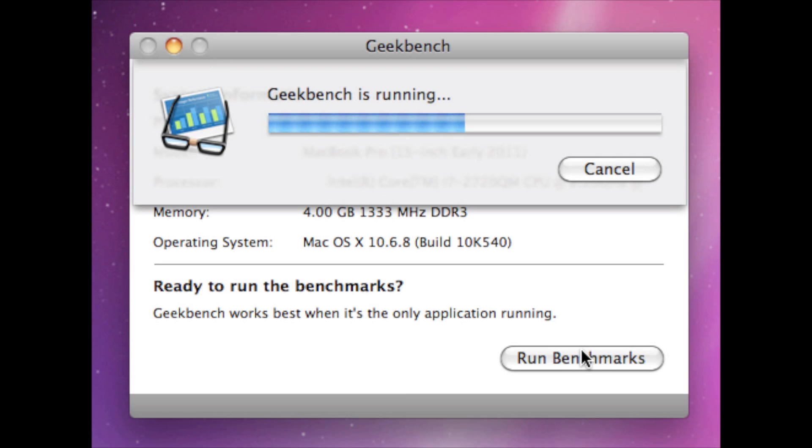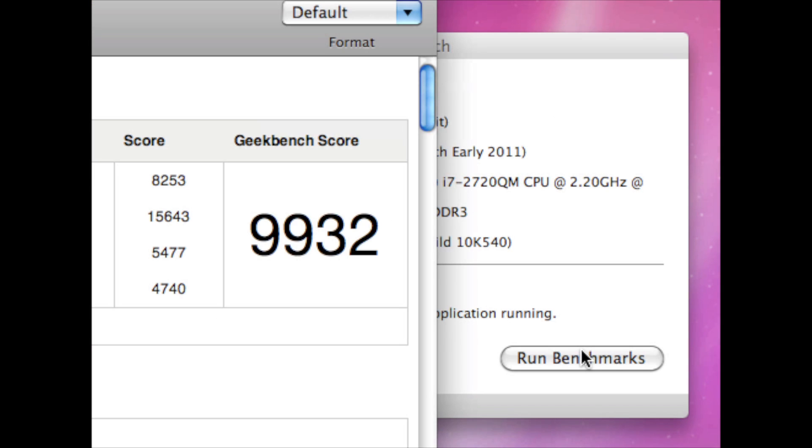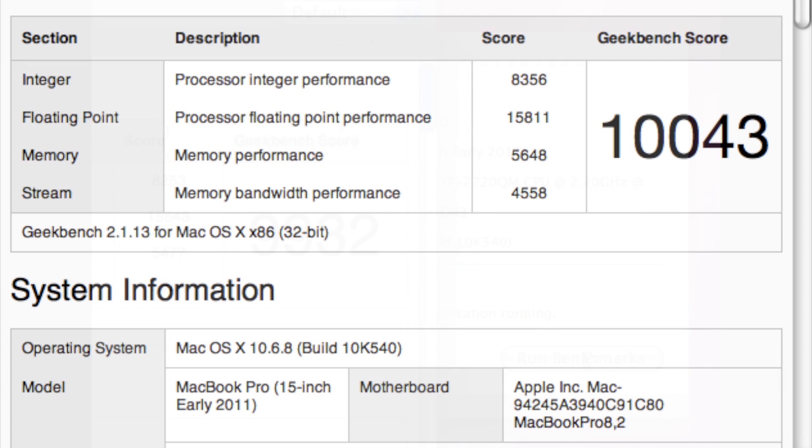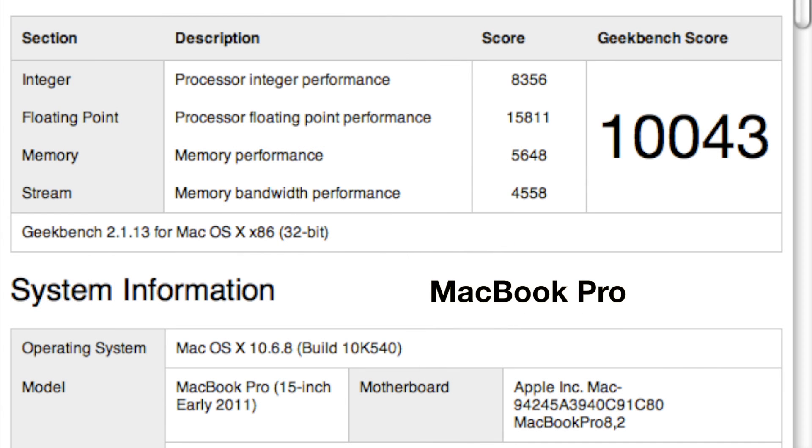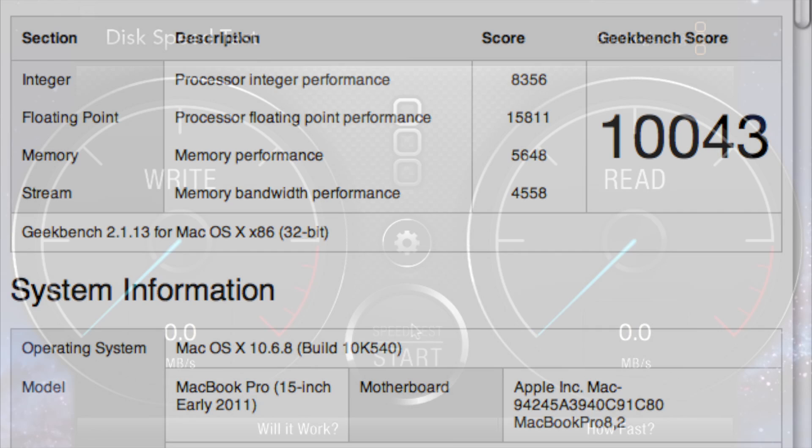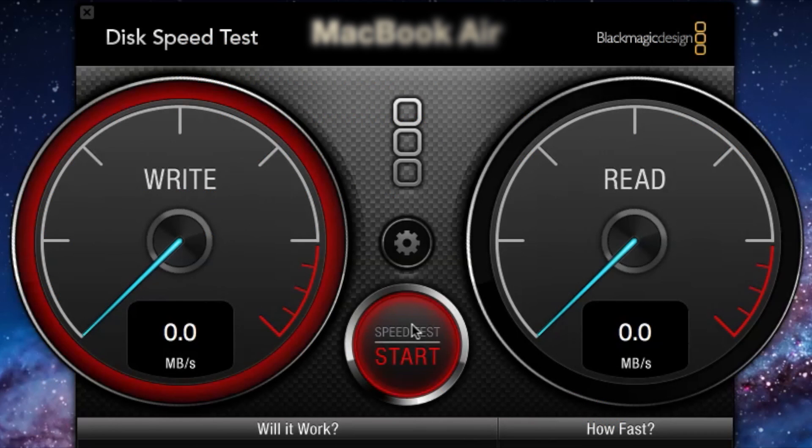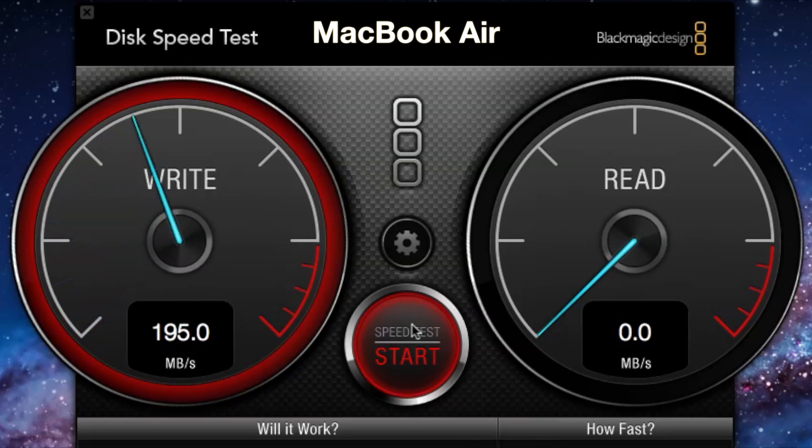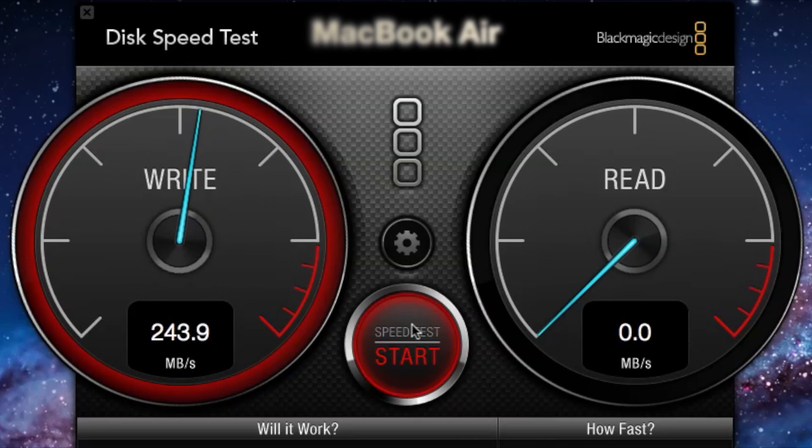Now let's take a look at the quad core Pro and as you guys might imagine this is going to be significantly higher. It scores just under 10,000 with the capture software running and without it's up over 10,000. So these are synthetic of course in everyday use you probably won't see double the performance on a MacBook Pro but there they are to look at nonetheless.